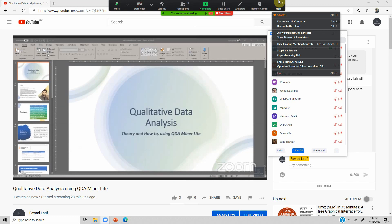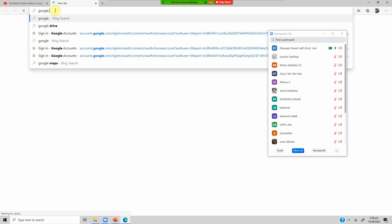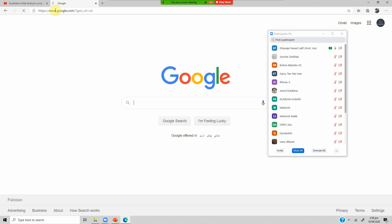Thank you all very much for joining and we'll now start our session. Recently I posted a video on the channel on using QDA Miner Lite for writing literature. QDA Miner Lite is basically a software used for qualitative data analysis. More or less all qualitative data analysis softwares will let you do searching from the documents.